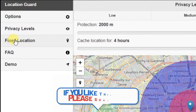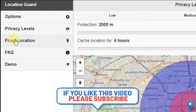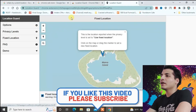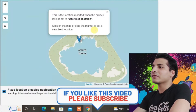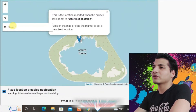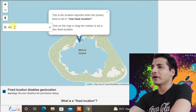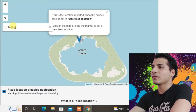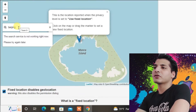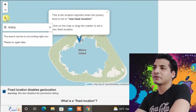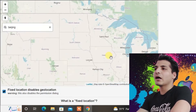Now come to the Fixed Location tab — that is the main tab. We're going to select a location from here. I tried searching for Beijing in the search box but the search function is not working, so I'm going to press the location icon button here and it will show you the map.